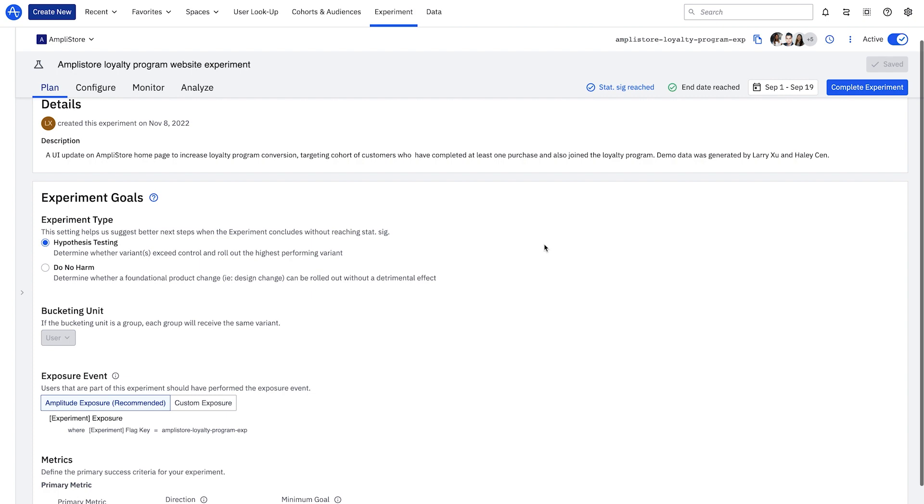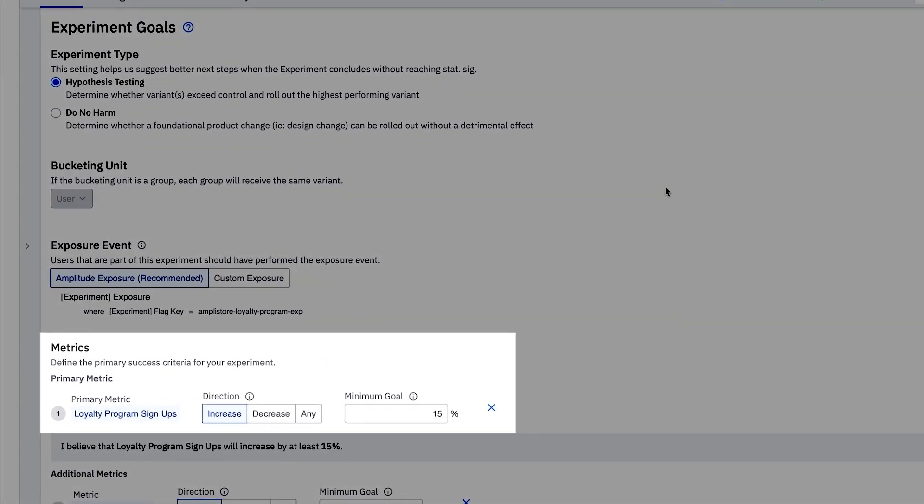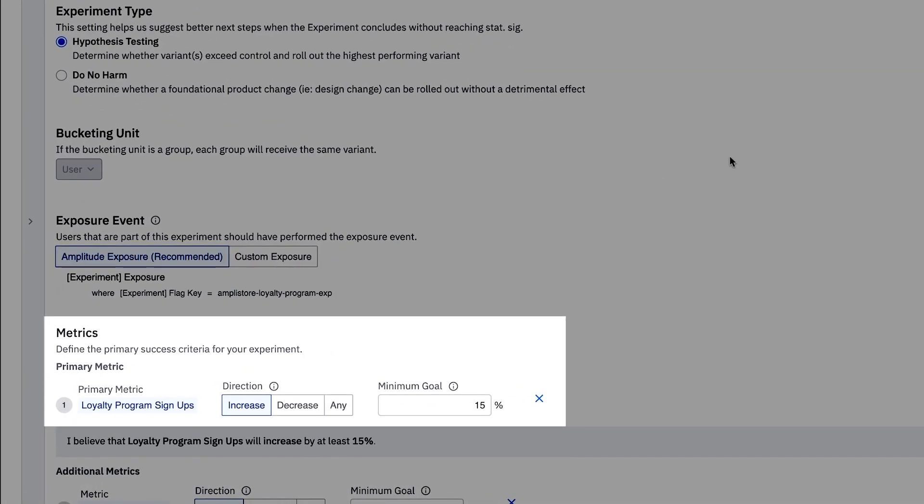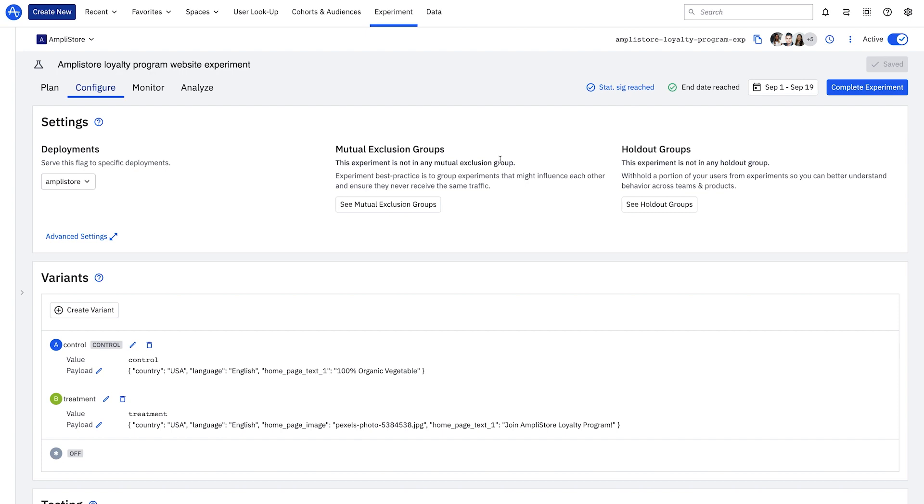My metrics definition is exactly the same as it is in Amplitude Analytics since analytics is natively integrated with experiment. I select loyalty program signups as my proxy metric to drive login conversions. This gives me confidence that I can trust the results of my experiment.